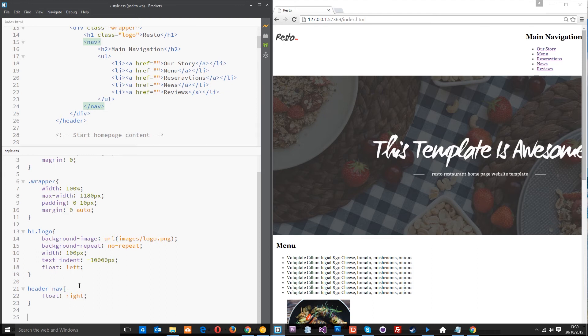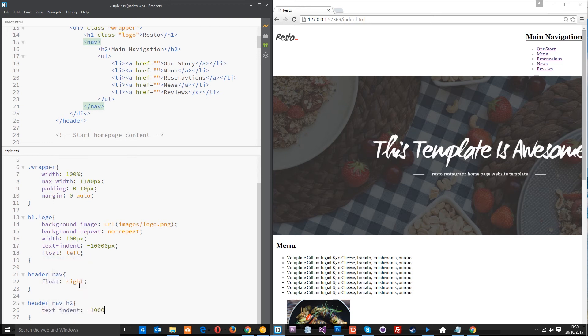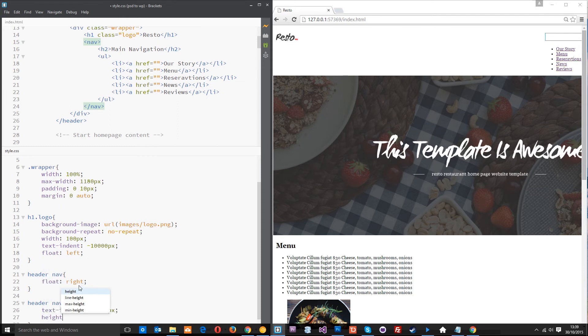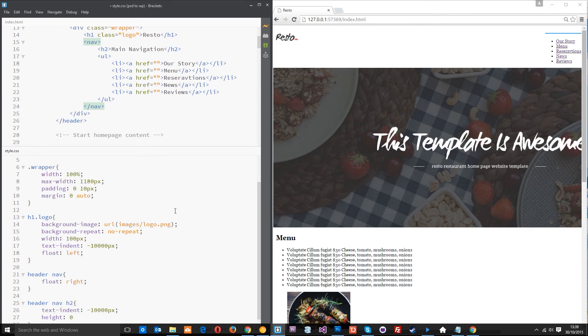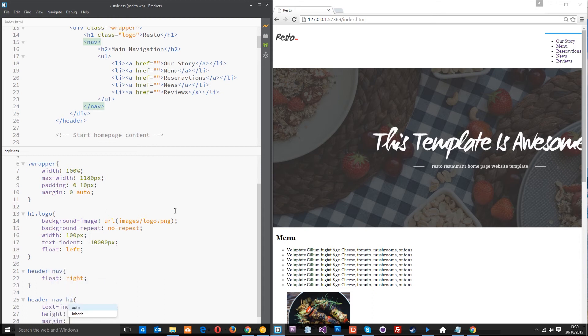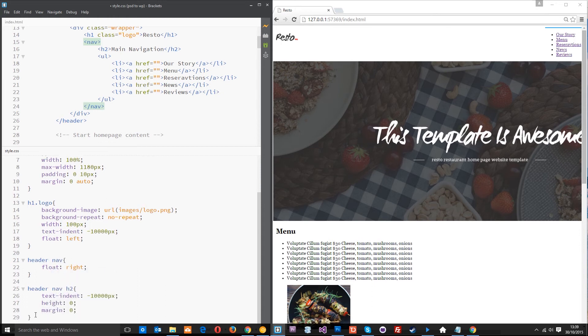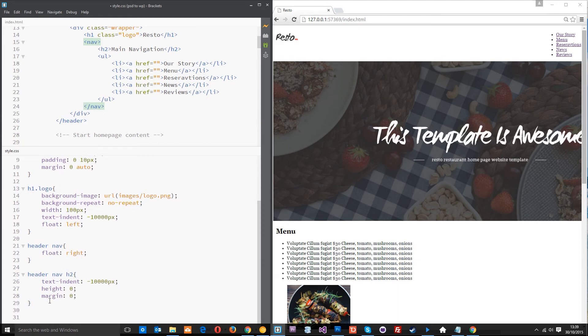And then after that we want to grab the h2 within that so we'll say header nav h2 and we're going to give this a text indent of minus 10,000 pixels again because we don't want that to show up. We're also going to give this a height of 0 so that it doesn't occupy this space and the nav can move up. And same for the margin, give that 0 as well so the nav can move up again. Alright, let's move on to that nav then.